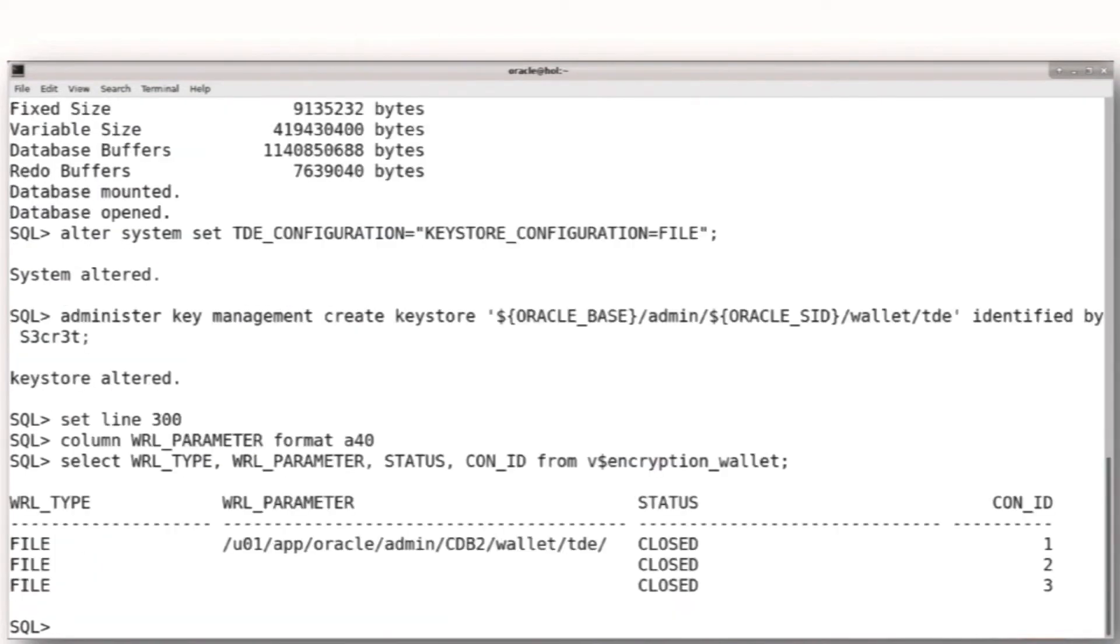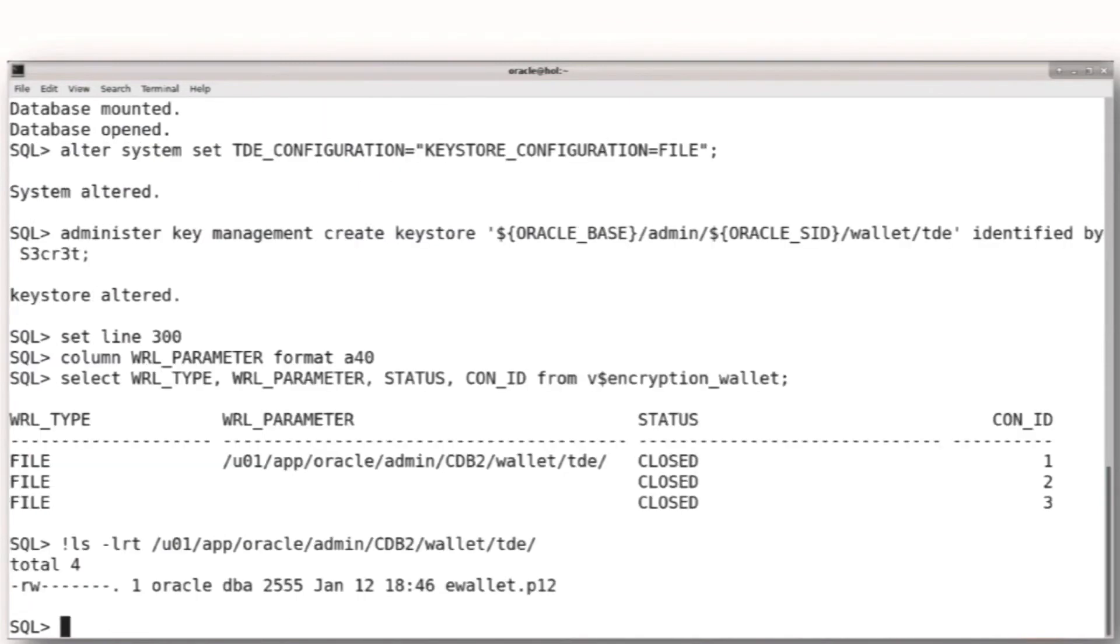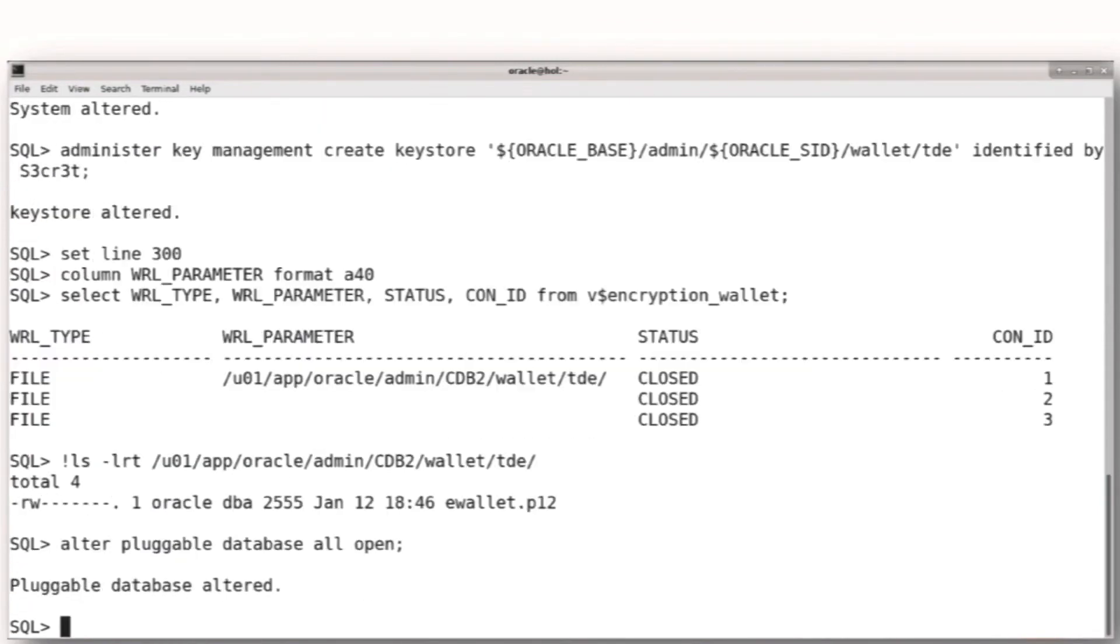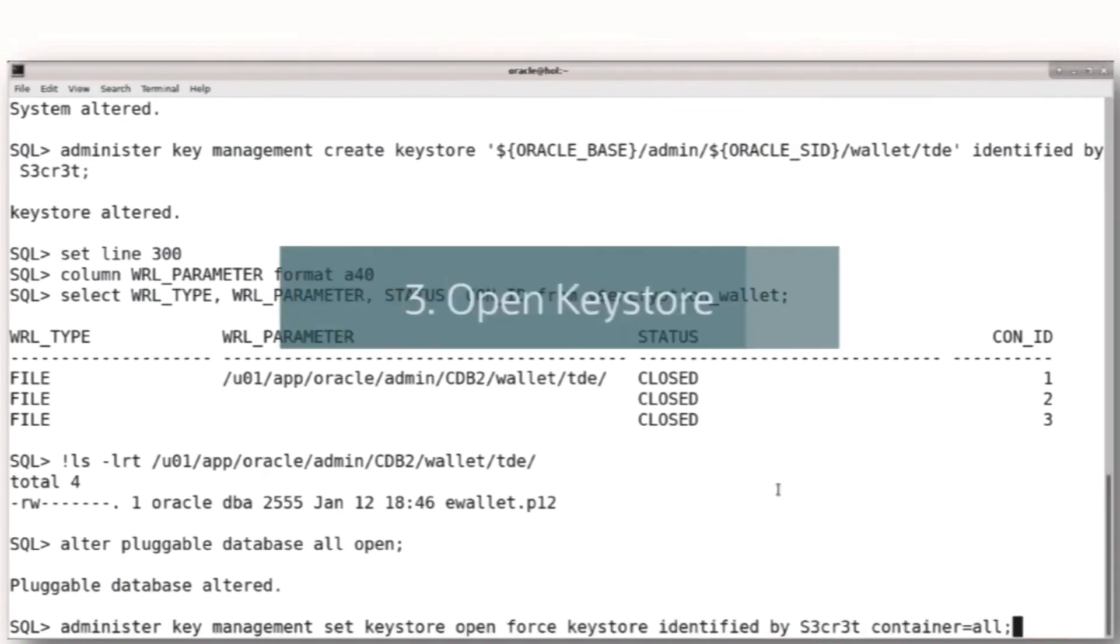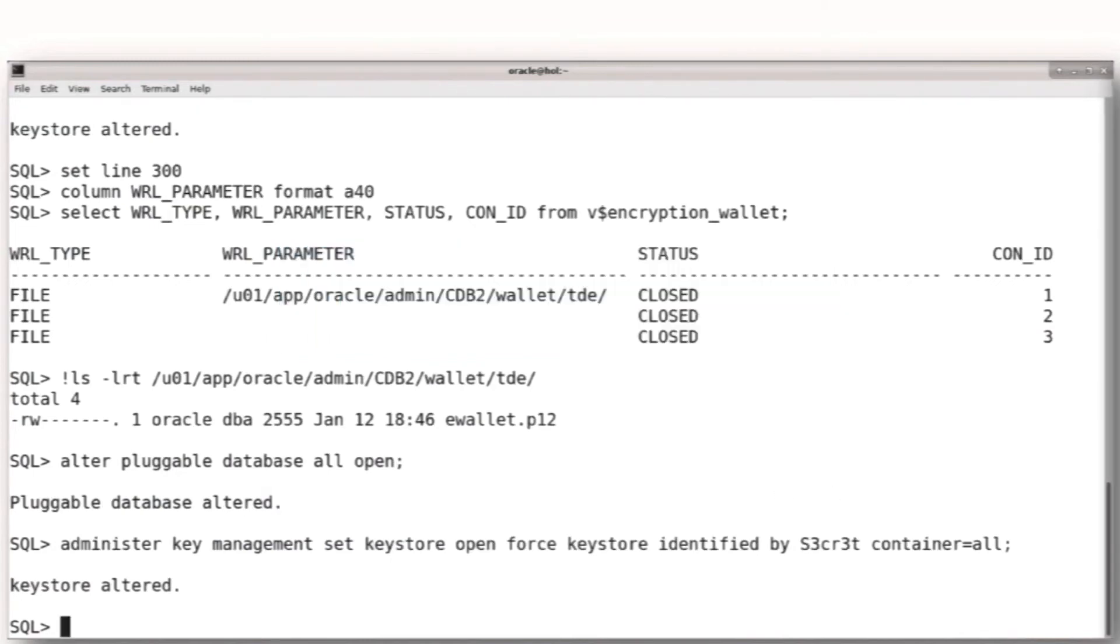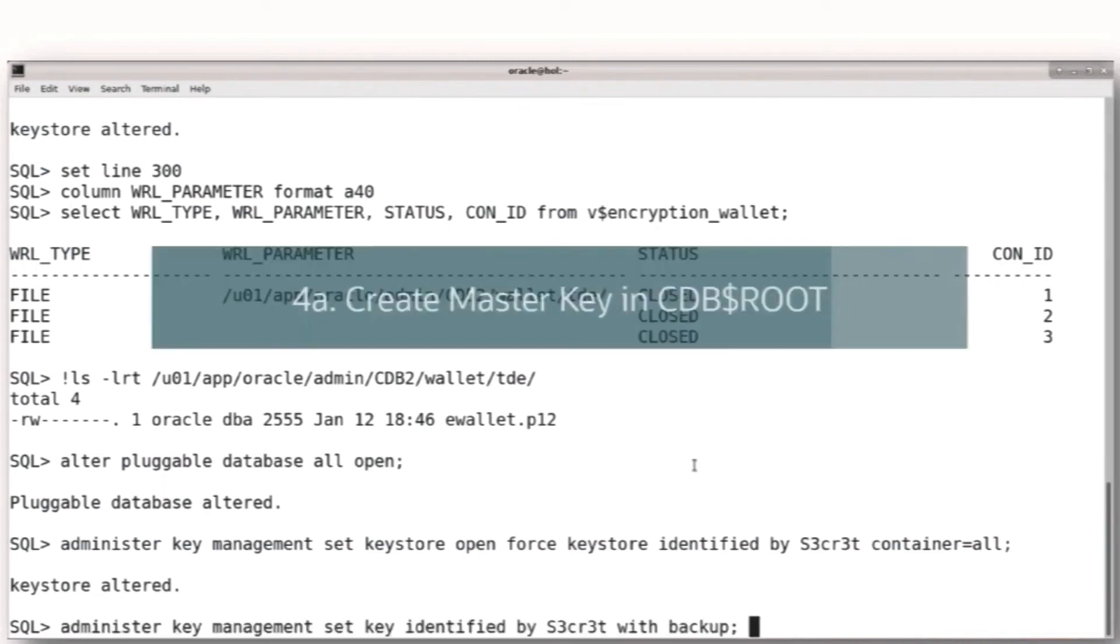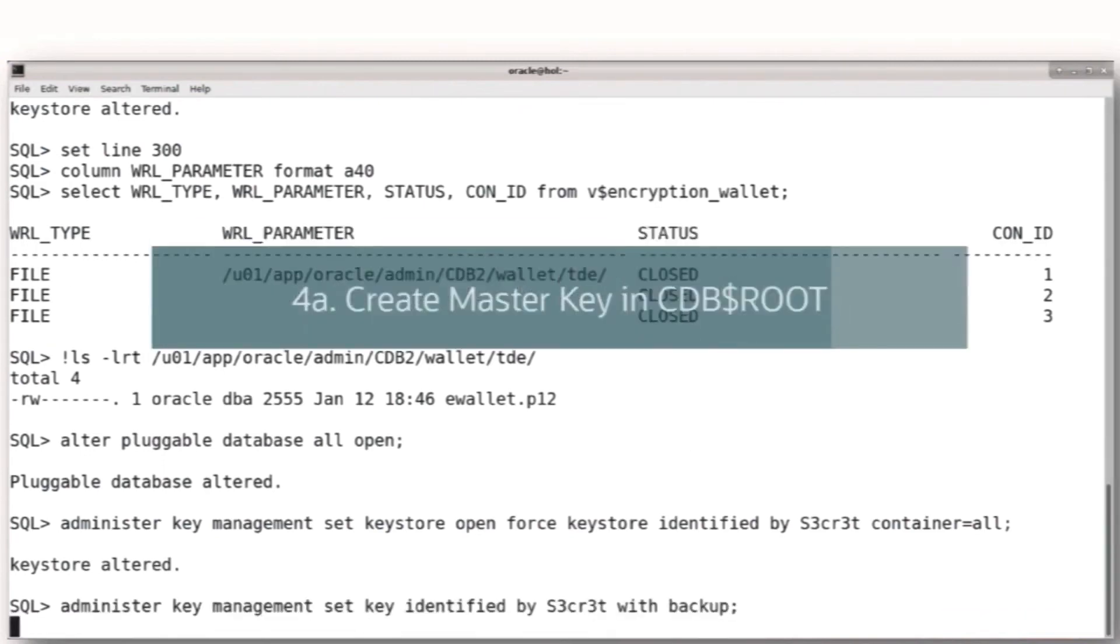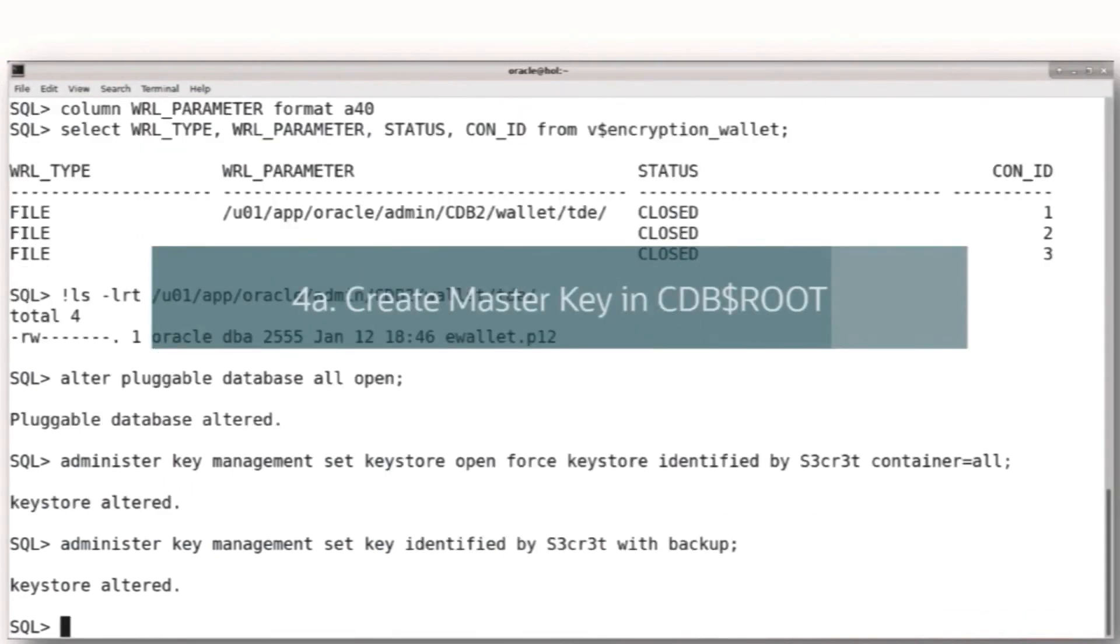Now we're in a CDB environment here, so we have both the container root and the pluggable database to deal with. One of the things that we will do is first create the open keystore and create the key in the root, and then we will have to create it in the pluggable database separately, where each one has its own keys.